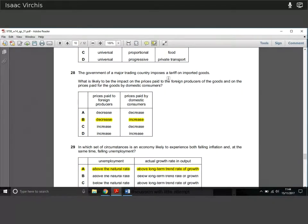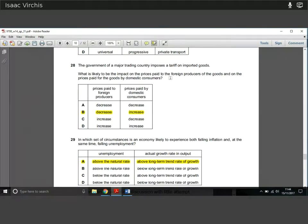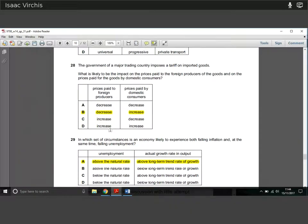Question twenty-eight: the government of a major trading country raises a tariff on imported goods. What is the likely impact on prices paid to foreign producers and on prices paid by domestic consumers? Foreign producers will have to cut their prices to keep the total cost down — a decrease in prices paid to foreign producers. Domestic consumers will still see an increase in prices because some of the tariff burden is passed on. The tariff acts as a wedge between them, the same way taxes work.